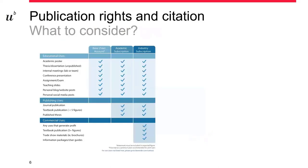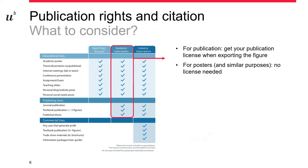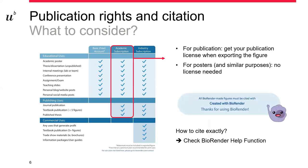Some words about publication rights and citation. We are on an academic subscription here in Bern. So you have the right to publish the illustrations that you make with BioRender. So just use the publication license function when you export your figure. You do not need a license for posters or other similar purposes. And in both cases, just remember to cite BioRender. And how to cite exactly, you would find that in the BioRender help function. There's also a help window where you can chat with a bot or a person that will help you when there are more questions.